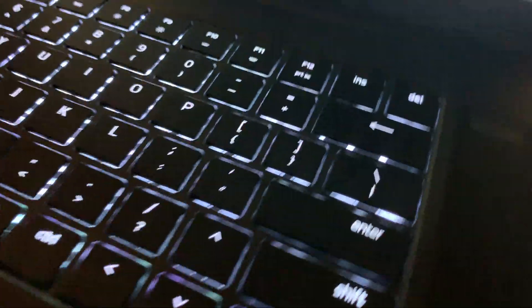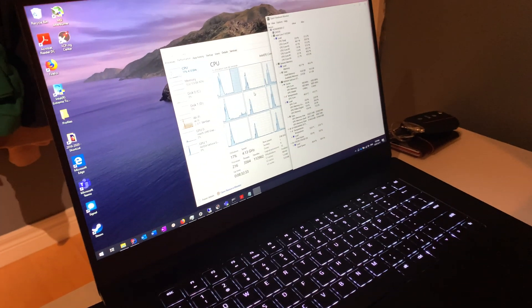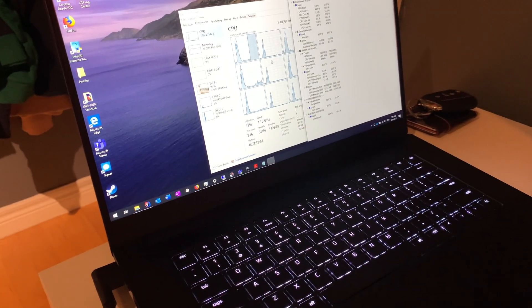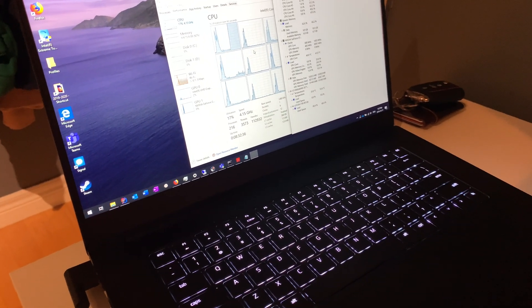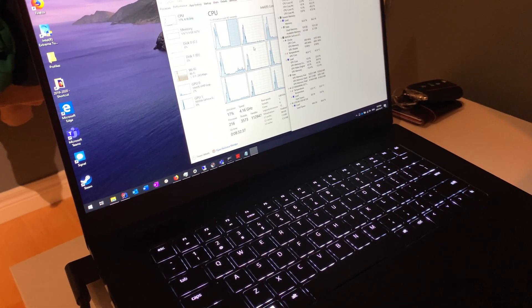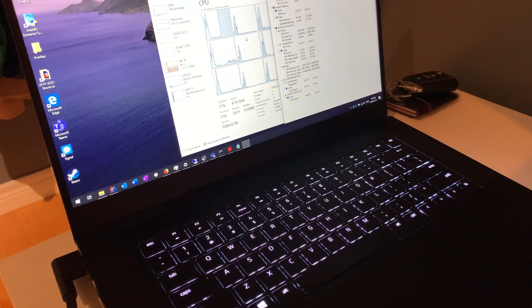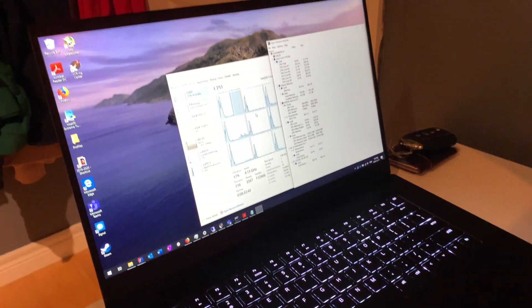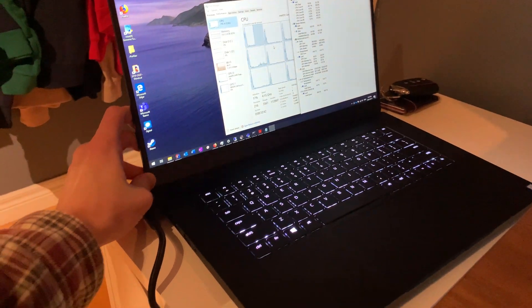So this is a Razer Blade 15 Base with a 1660 Ti and 128 gig SSD, as well as an i7 9750H, so it's the lowest end Blade 15 Base.